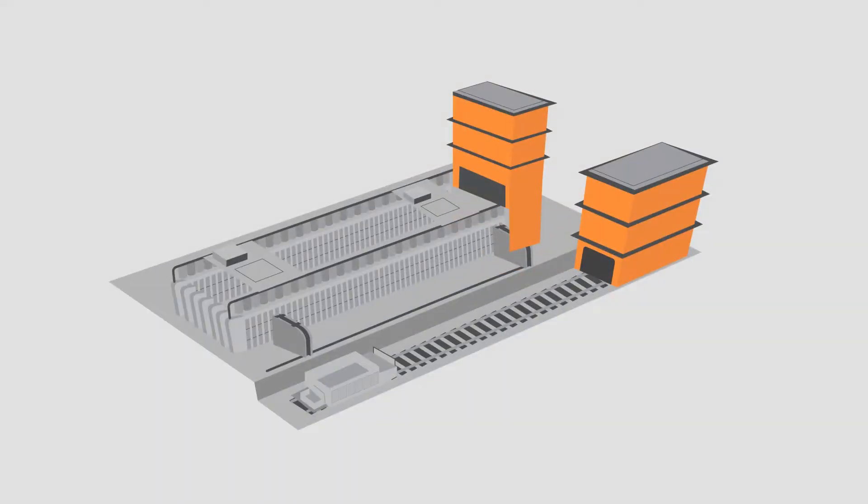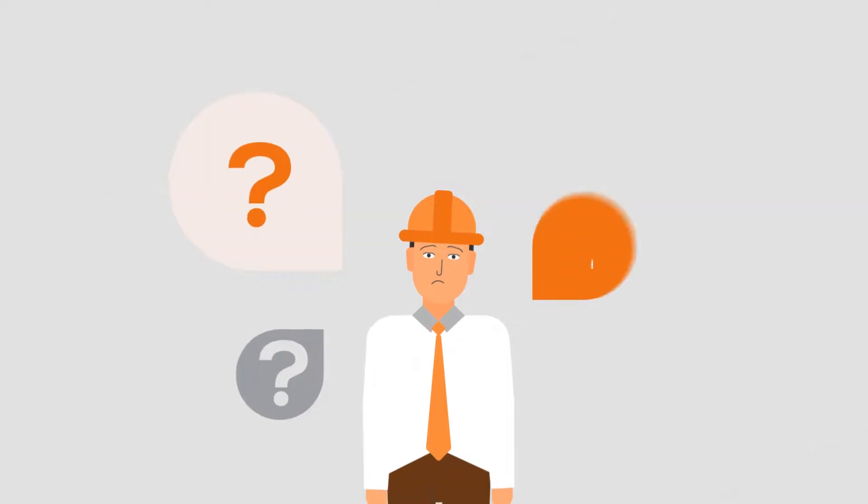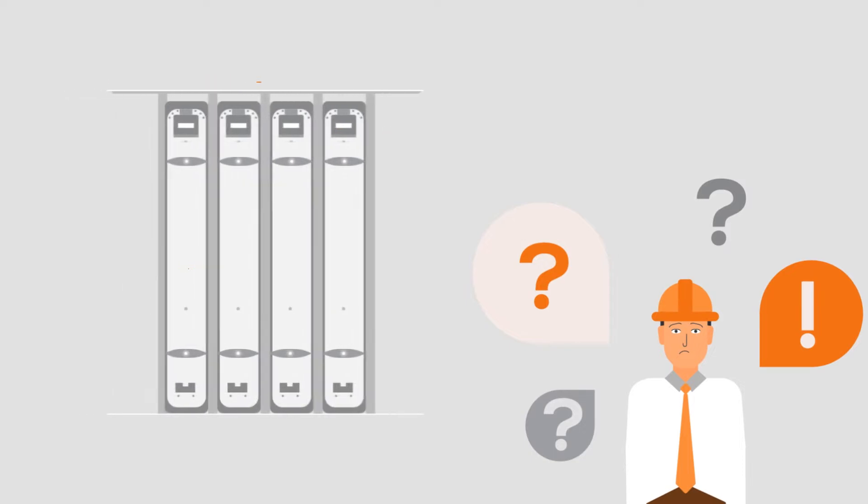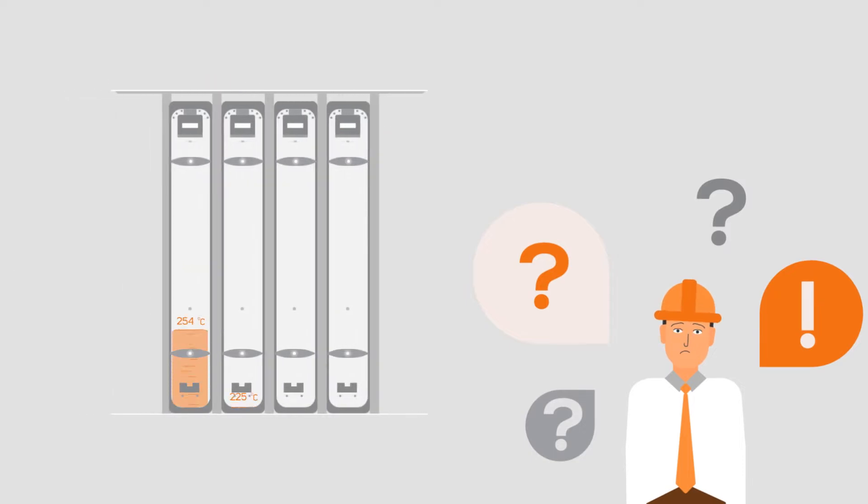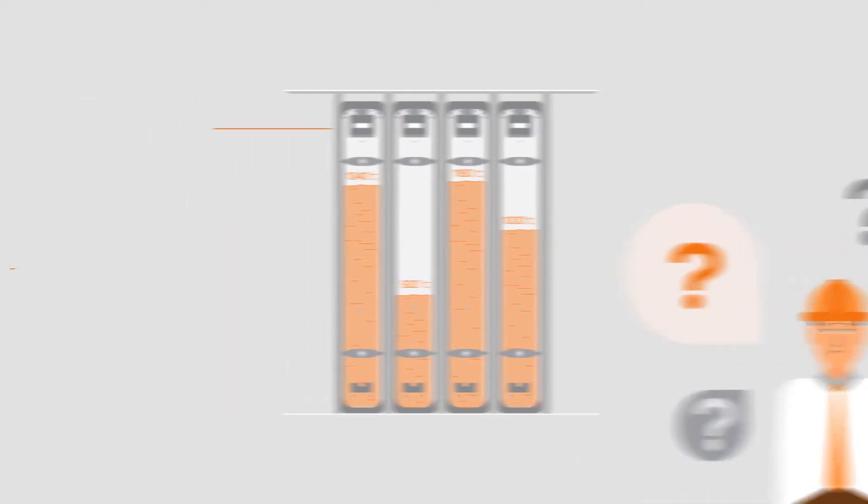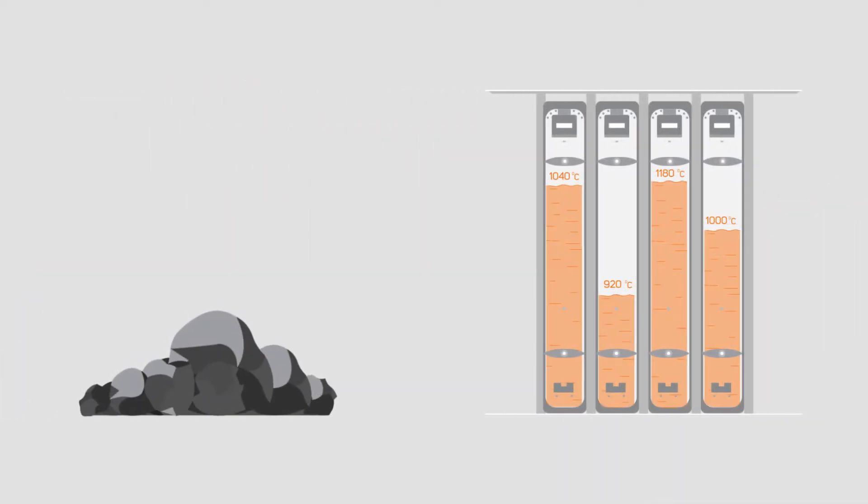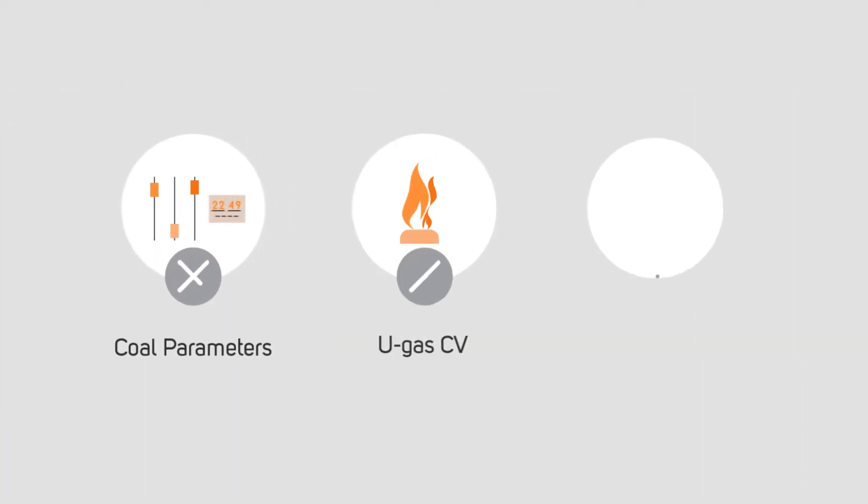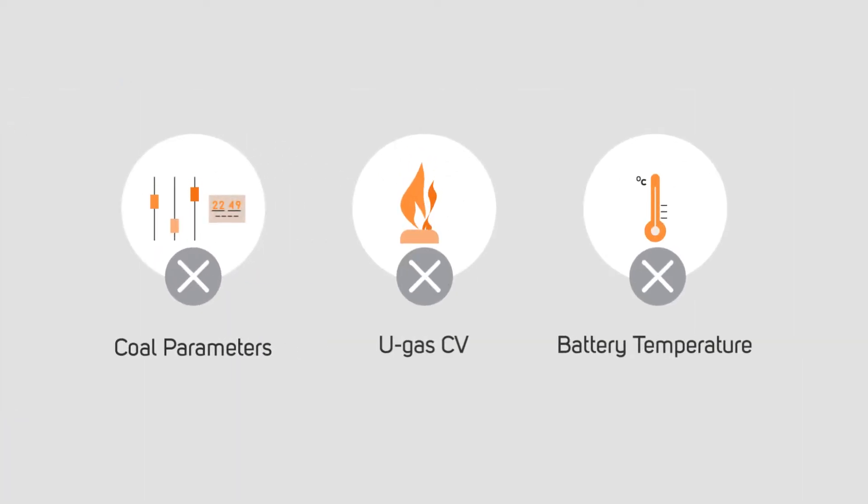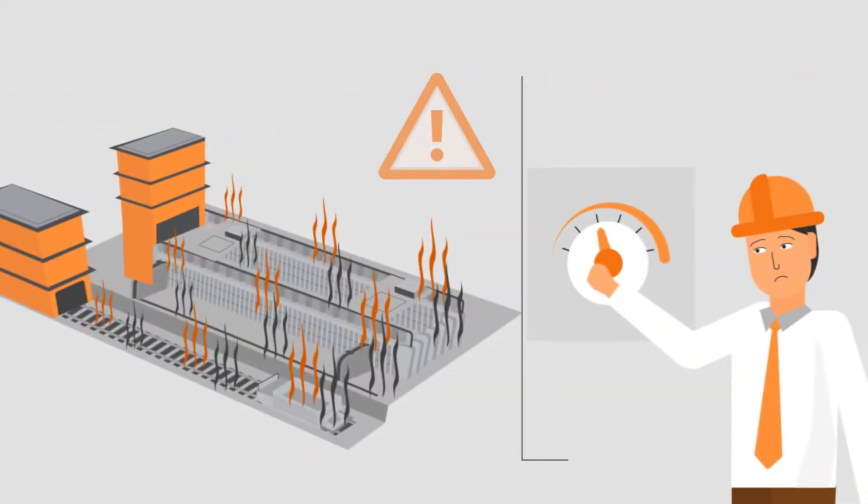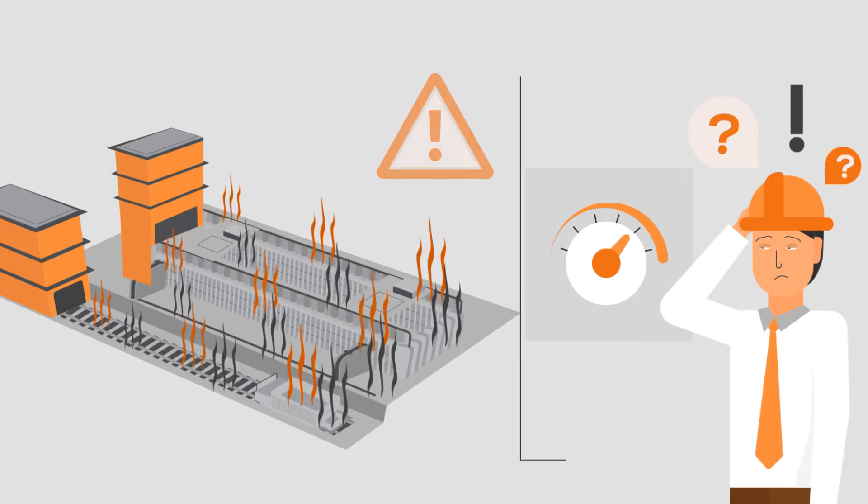Globally, coke oven managers are worried about recurring problems of inconsistent battery heating, resulting in deteriorated coke quality. Unavailability of real-time information on heating parameters further affects decision-making in controlling battery temperature.